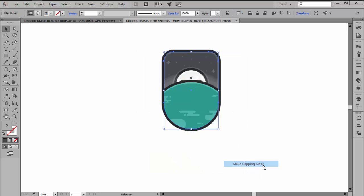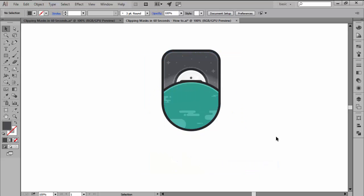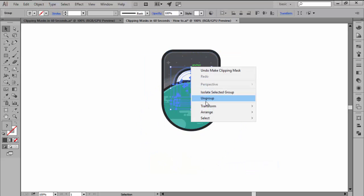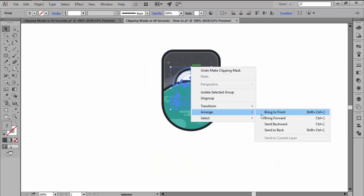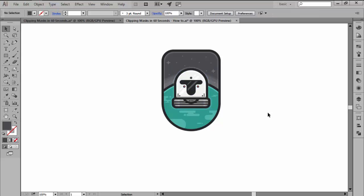There is no limit to the number of items that you can put inside of a clipping mask. The only thing to keep in mind is that you can only use vector objects as masks, but other than that, you can mask anything from vectors to raster images.